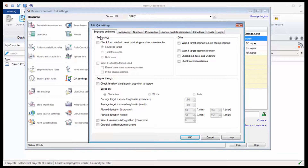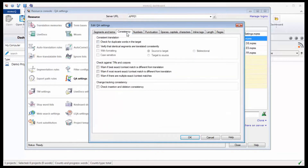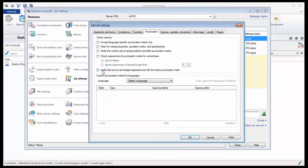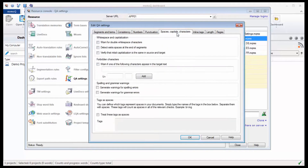The predefined checks include terminology lookup, finding untranslated segments, finding inconsistent translations, comparing numbers and number formats in source and target, finding punctuation differences, superfluous space, or issues with tags.